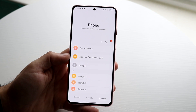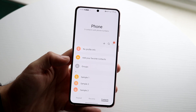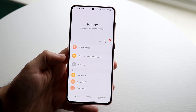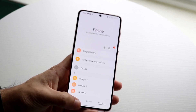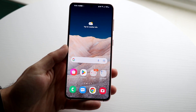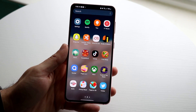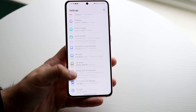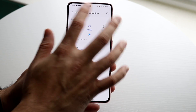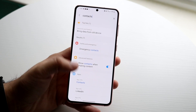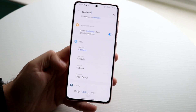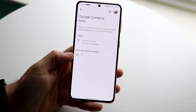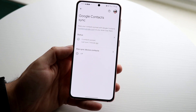If you're coming from a different Google account, as long as your Google account has your contacts saved, you should be good to go. Make your way over to your Settings page, then search for 'contacts' up at the top. What you want to look for is the Google Contacts Sync option — go ahead and click on that.